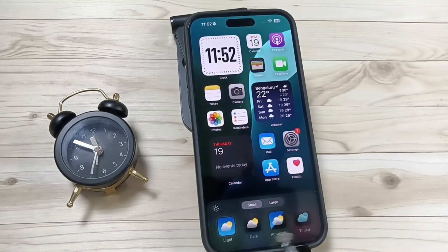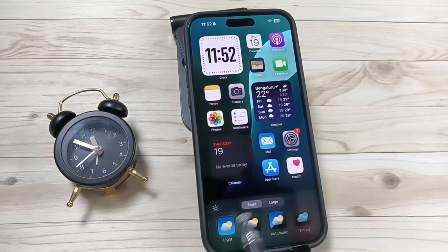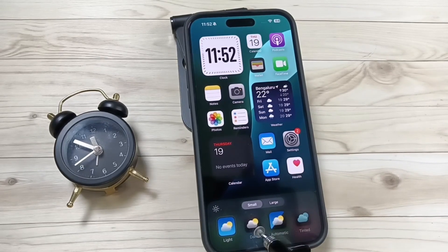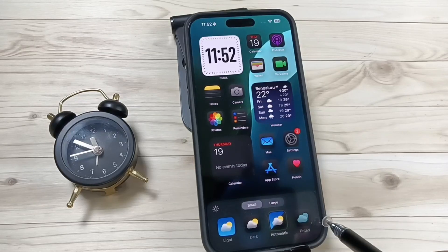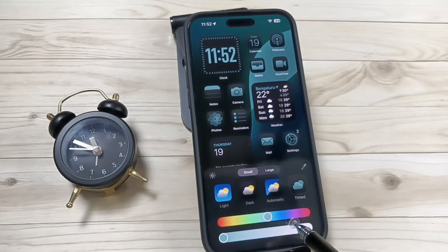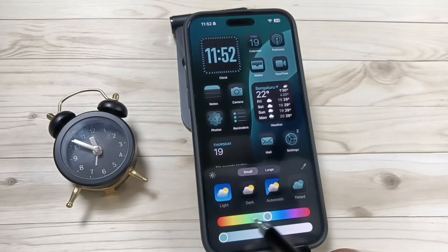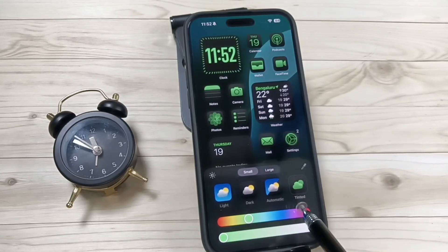Here you can adjust the color of this home screen. So now the color is Light. If you want to change to Dark, now you can see. Automatic is also available. And this is Tint — we can customize the color for the applications. And also we can pick any color from here.